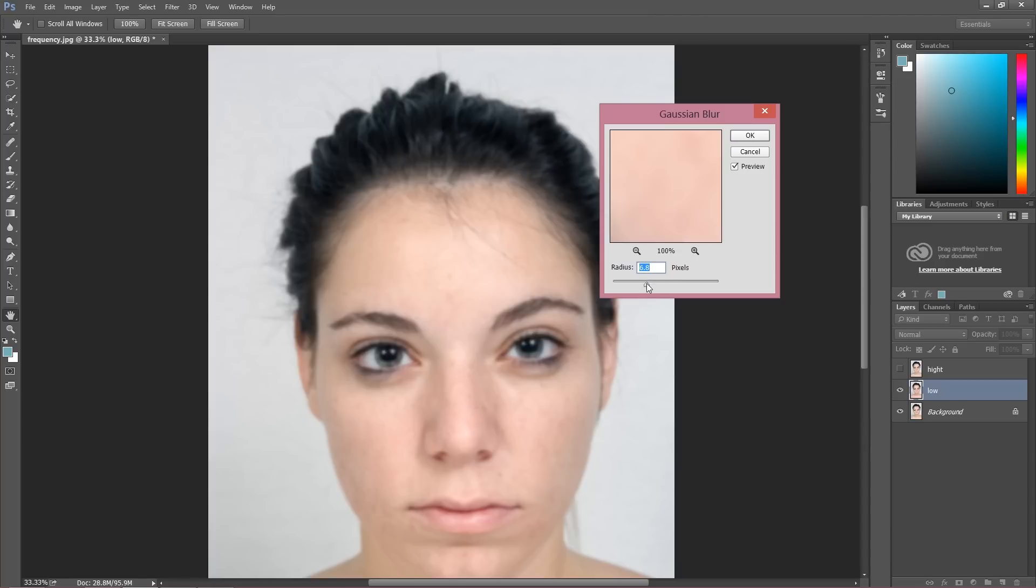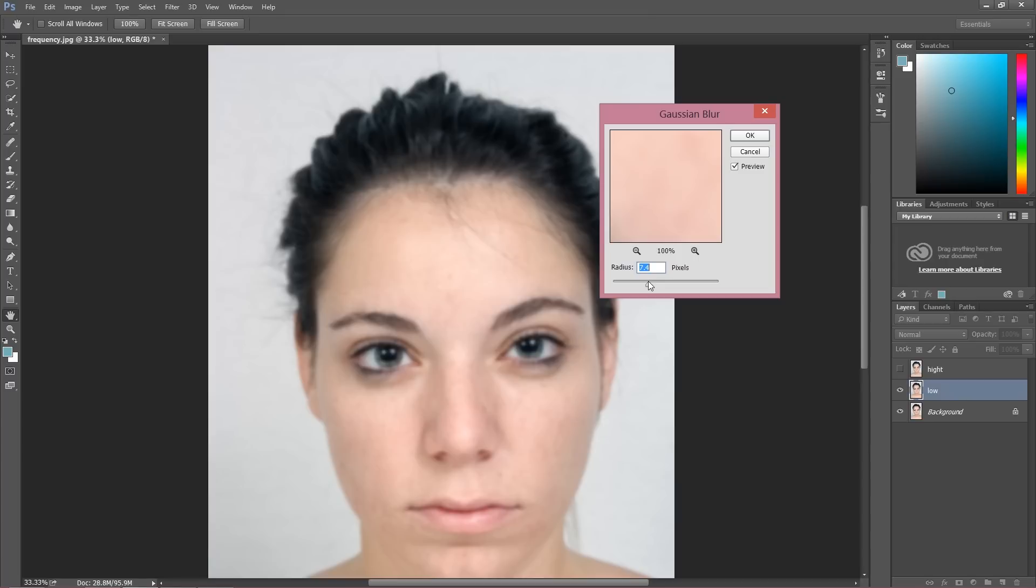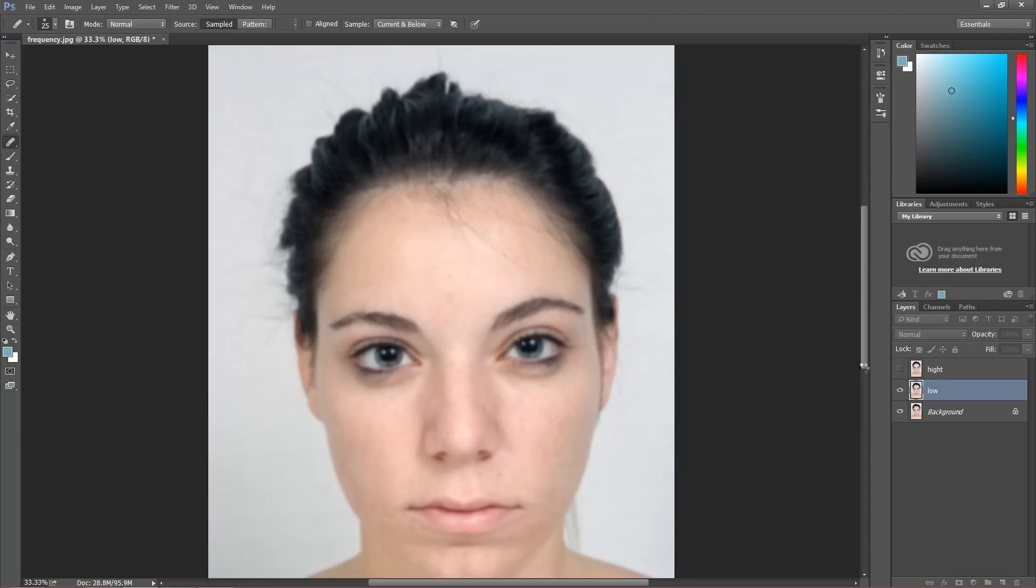It can be even a bit stronger, you can drag it up even to 12 pixels, but I'm not a huge fan of this. I want to keep this as much natural as possible, so I'm going to add let's say 6.8 at the moment. Okay.